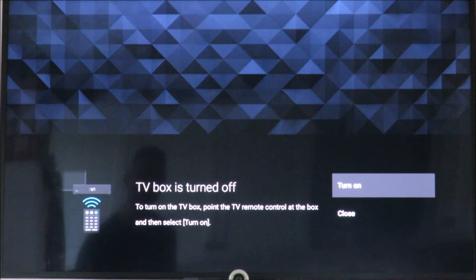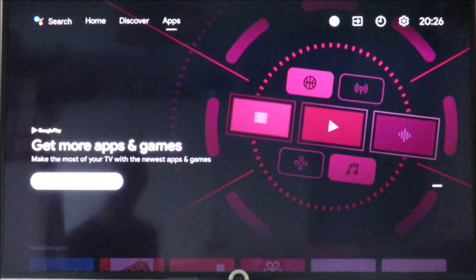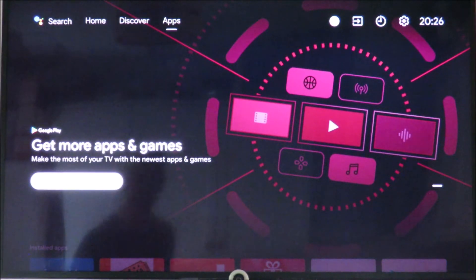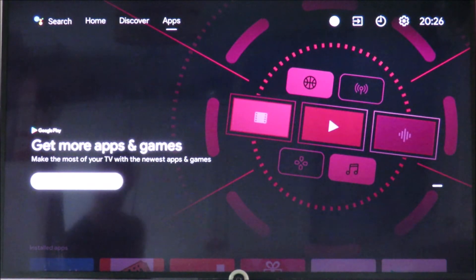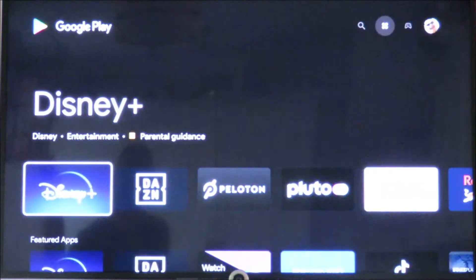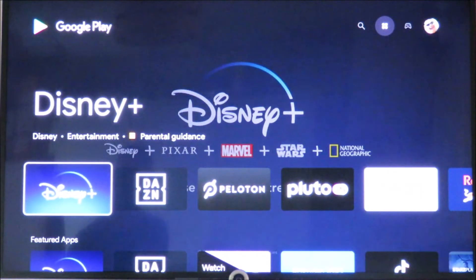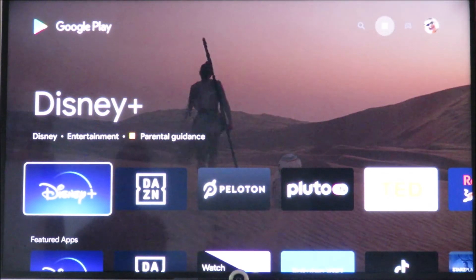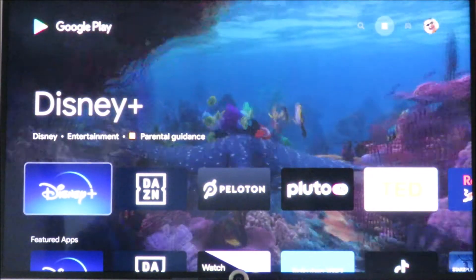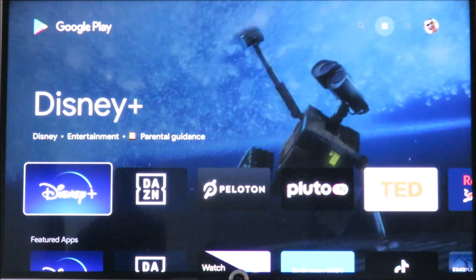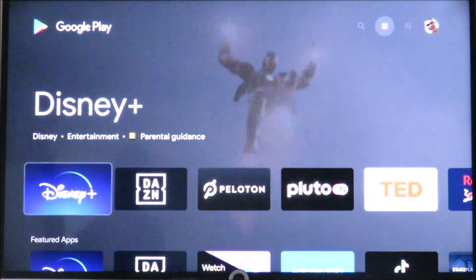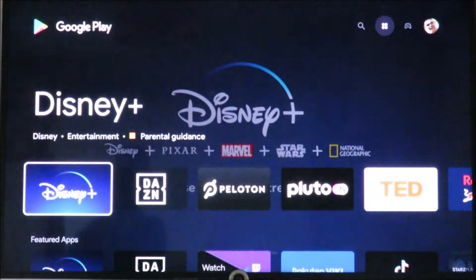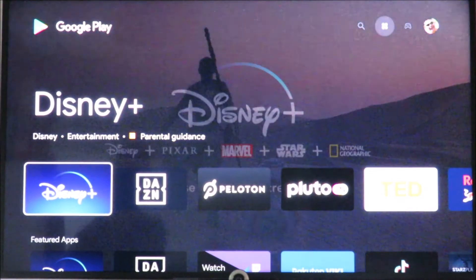Press the home button, go up to apps. Now you are in the Play Store.